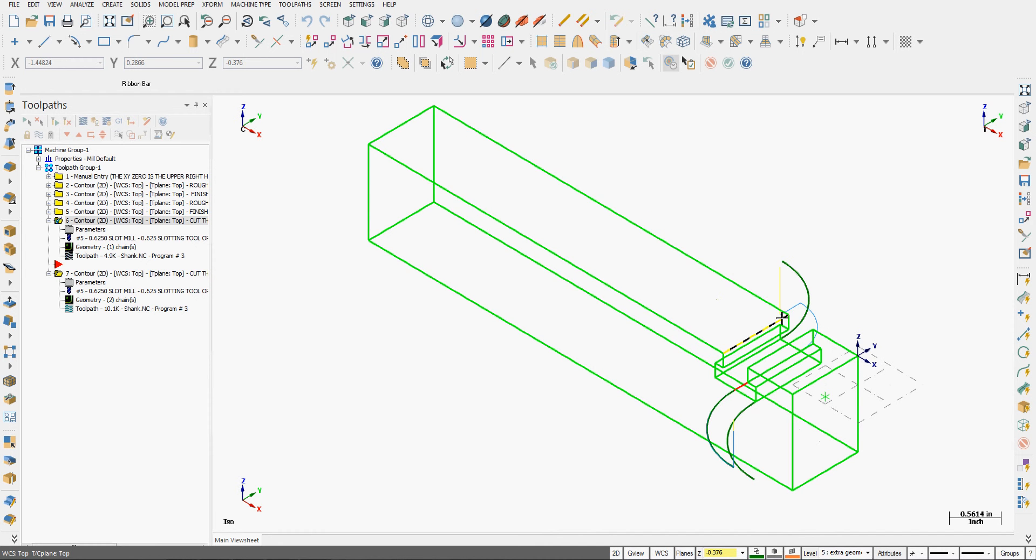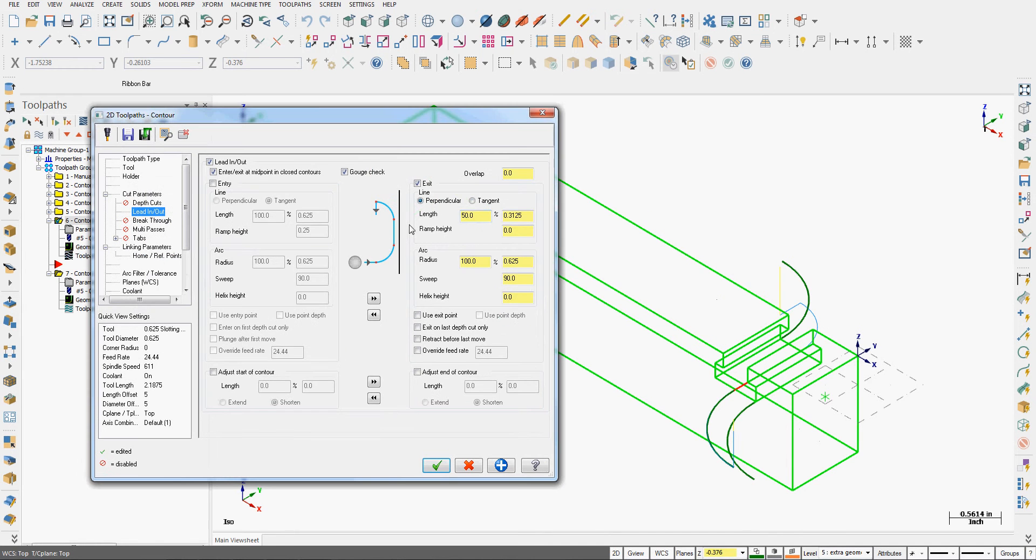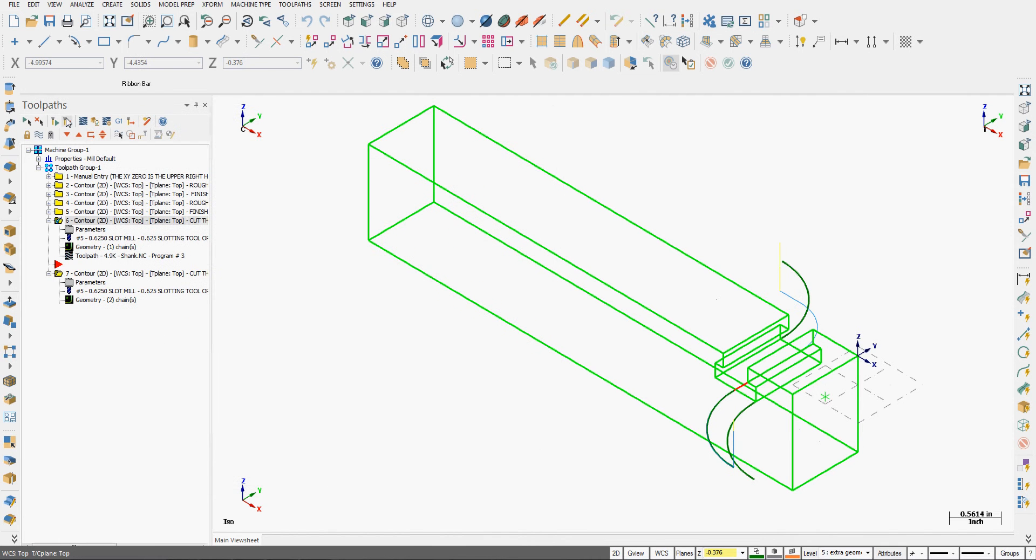Here, we're probably going to hit our part. So we'll go back into parameters. Change it back to tangent. Say OK. Regenerate. And now we won't hit our part.